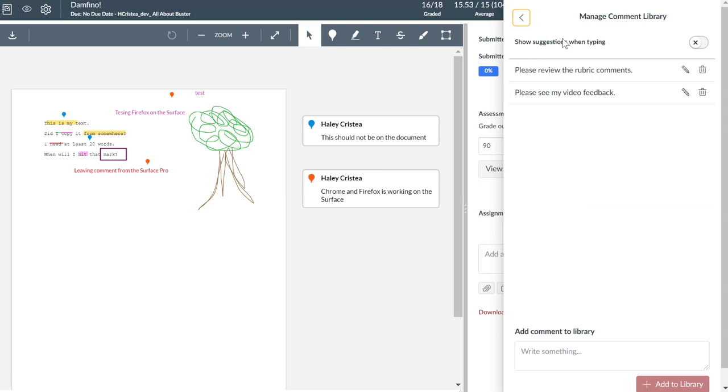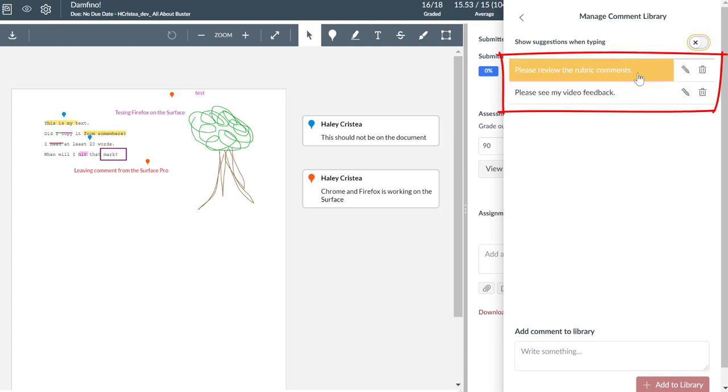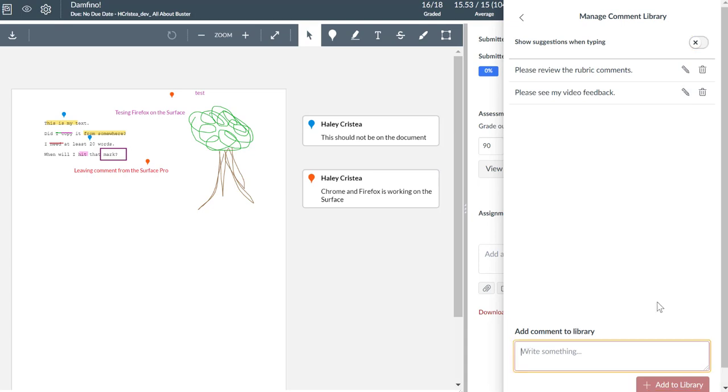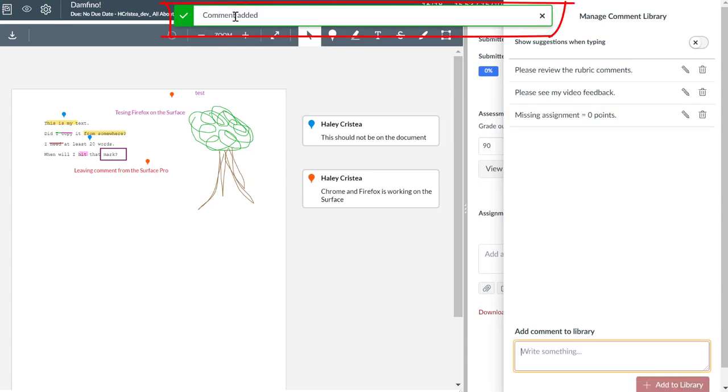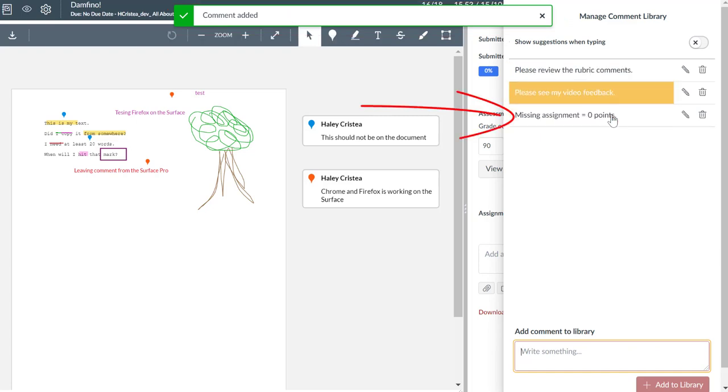First, you will notice that you can enable suggestions when typing, which I currently have disabled. You can see the two comments that I already had in here, and you can see an area where I can add comments to the comment library. So if you want to include commonly used feedback, you can write your comment and click Add to Library. You will notice that a Comment Added Verification window pops up, and you will see the new comment underneath of your comment library list.